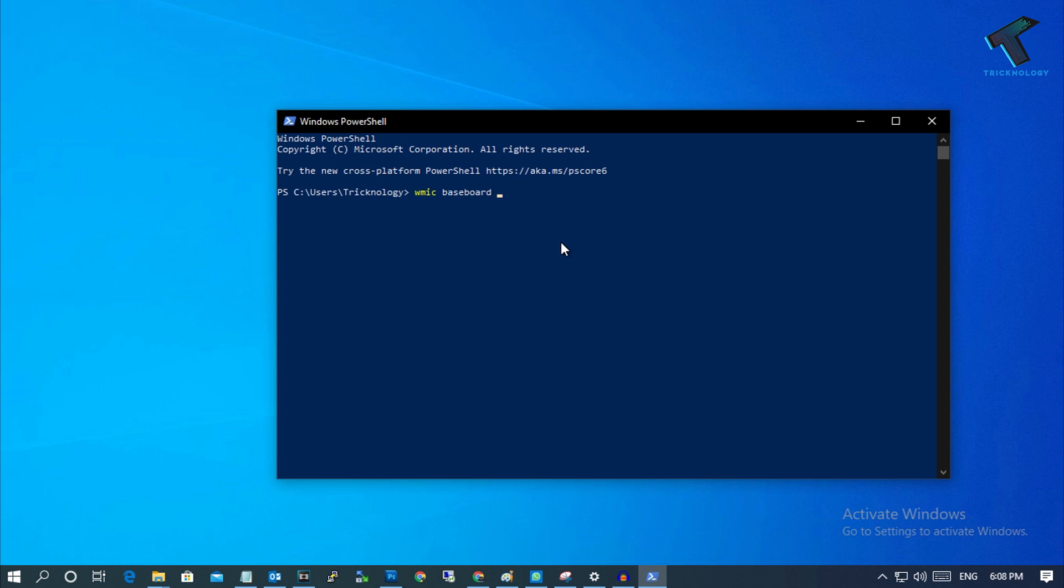space get, then product, then comma, then manufacturer. After that, press Enter from your keyboard and you will get